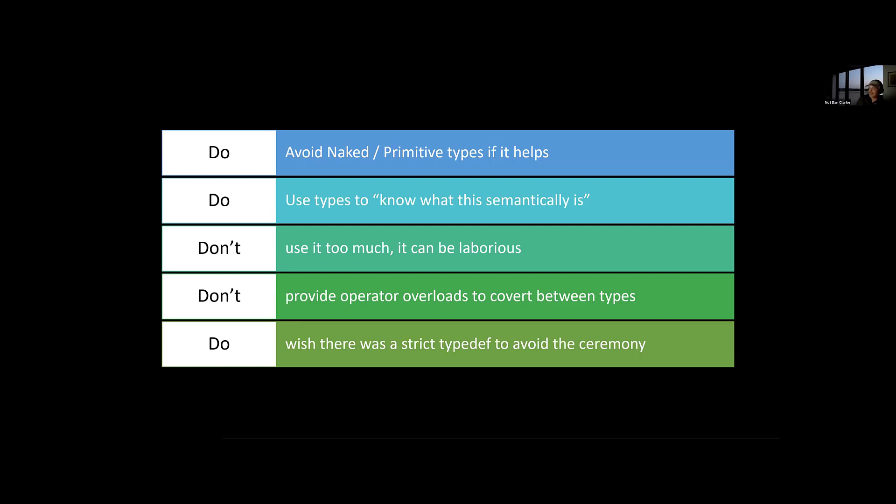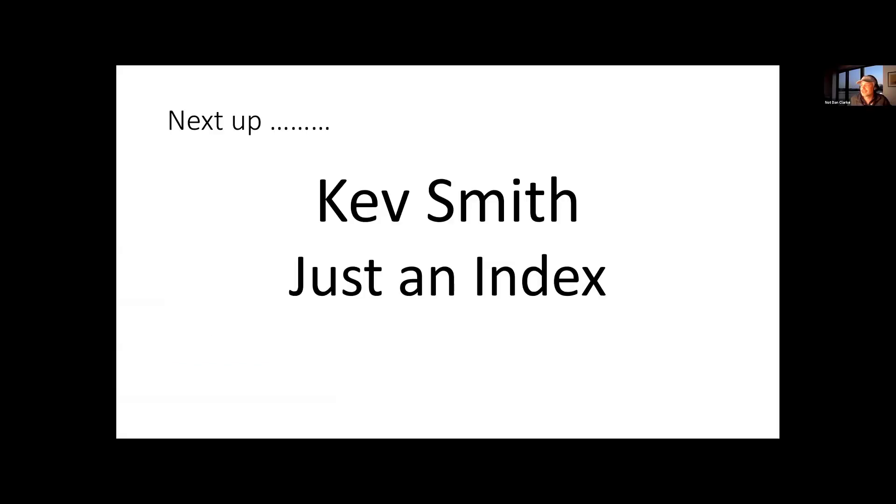And that is a sort of a lightning quick talk on evolving from primitive types. I don't know if anybody's got any questions. Thank you.